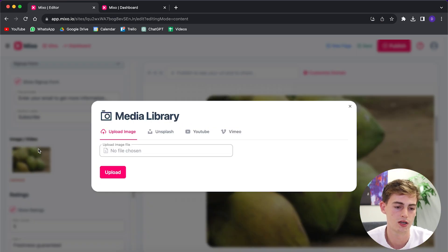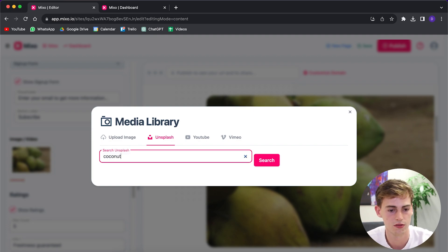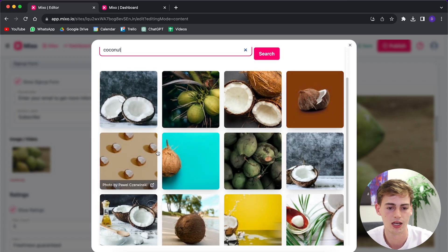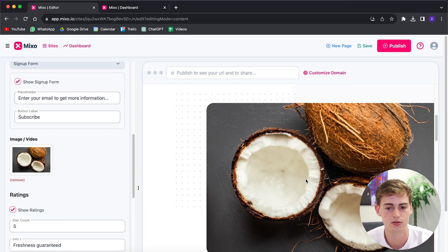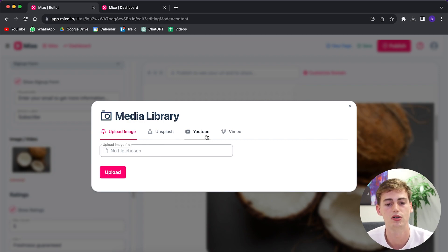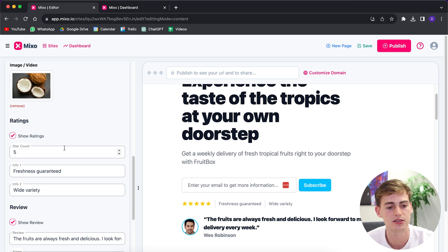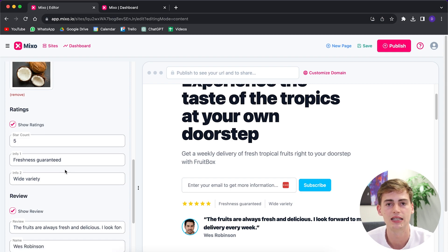You can also change the hero image. It is connected to Unsplash, which is a free stock image website. For example, if you want to change it to another picture featuring coconuts, you can click on one and it will update. If you have your own pictures, you can upload those instead. You can also add a Vimeo or YouTube link, which will play a video in that section of your website. You can customize ratings, add stars, and add information about your product or service.